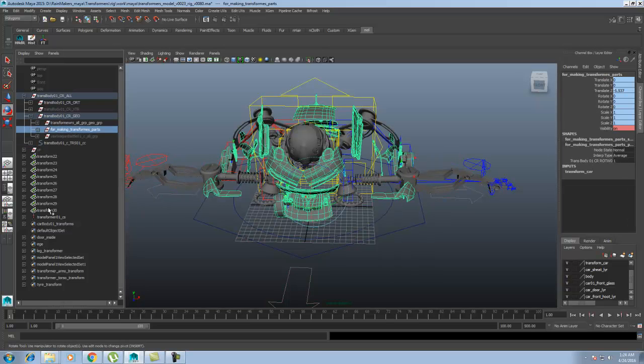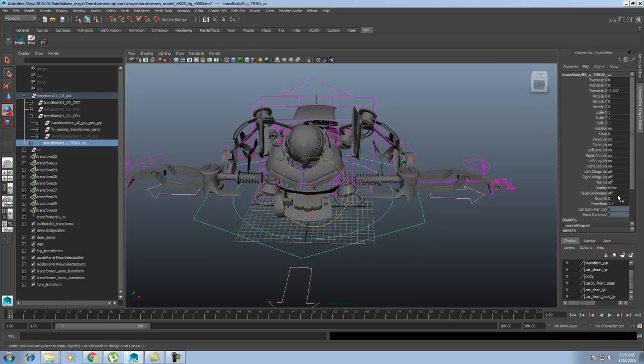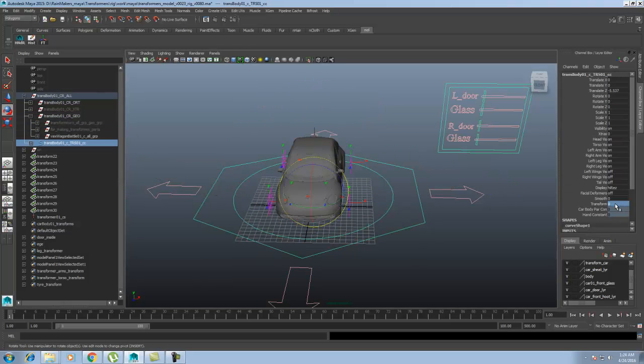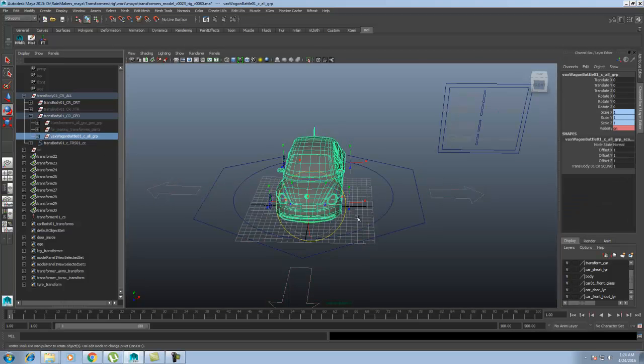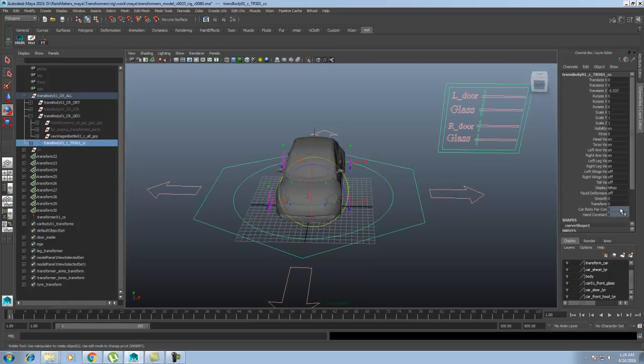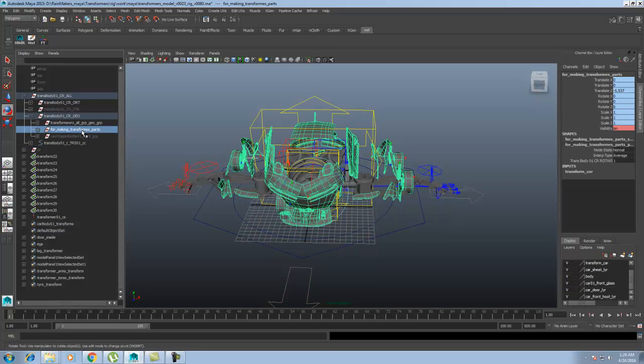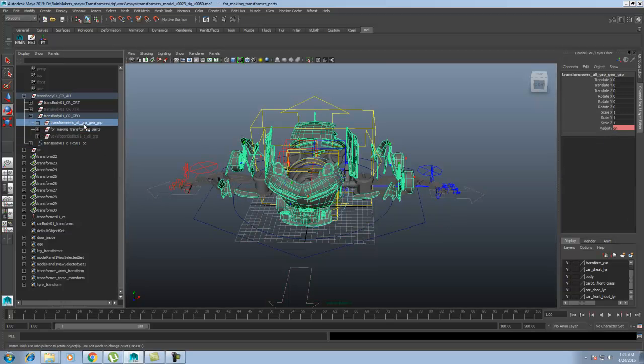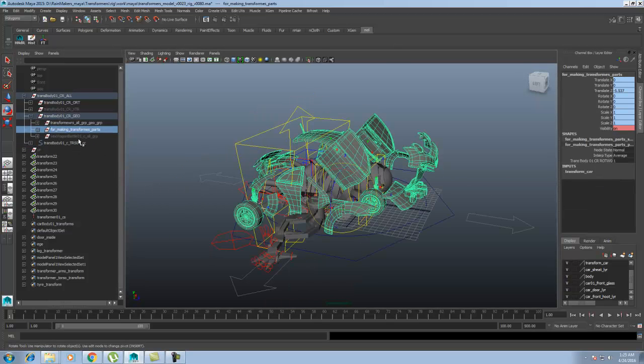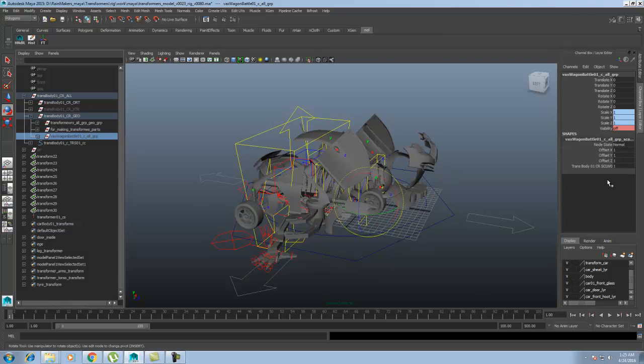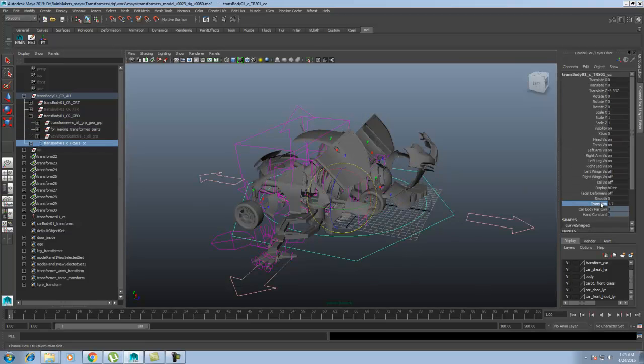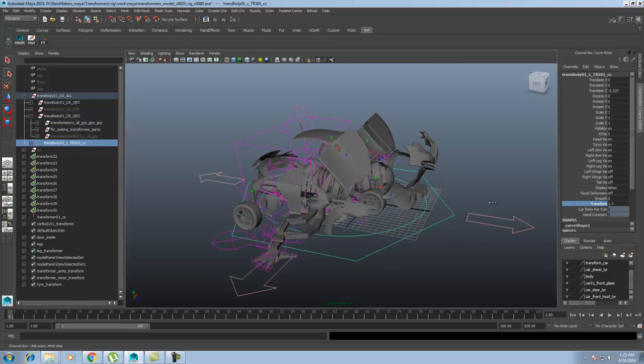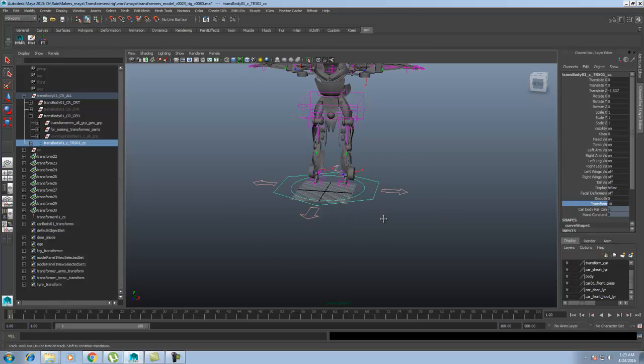Let's select this and put it to zero. The car model is on. And if I just go over and transform it, it's going to turn on the transform part and the transform geometry. Let's select this and put it to 10. Let's see what happens. Okay, the complete transformer is ready.